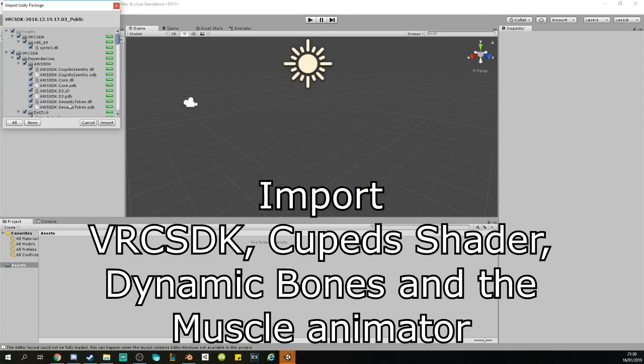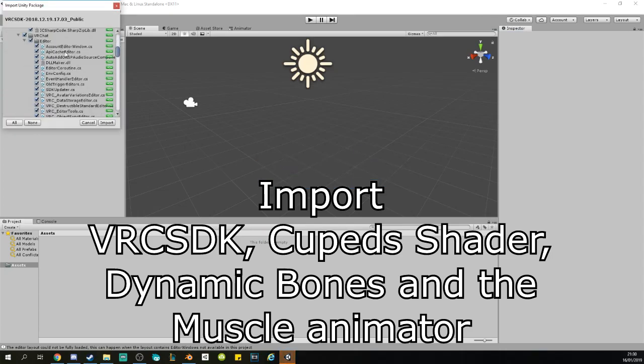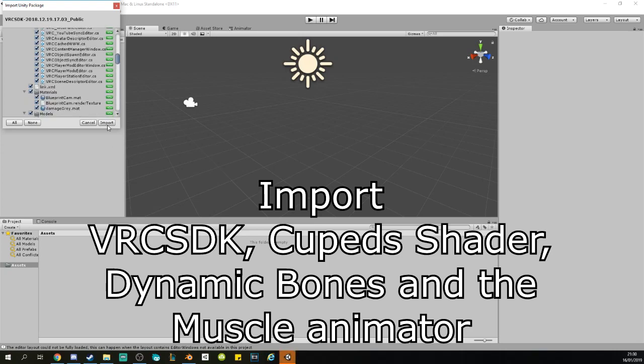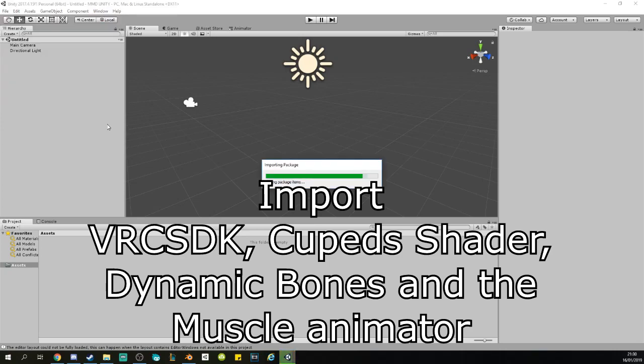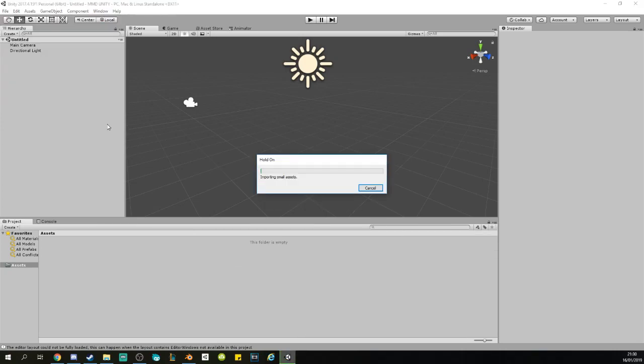Once it's done preparing, it will ask you what do you want to import. You want to import everything, so you just click on Import and wait until it's done.